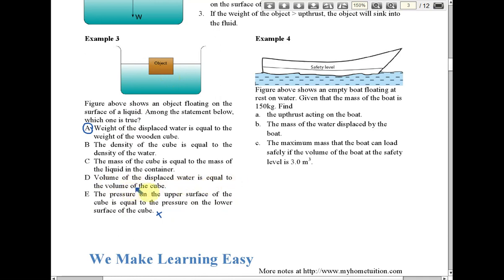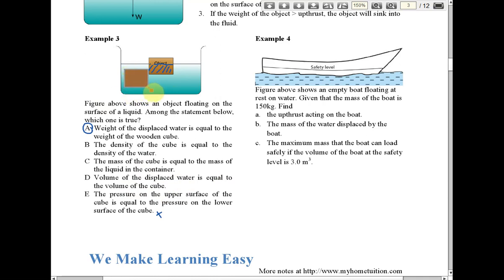Option D says the volume of the displaced water equals the volume of the cube. The cube here is only halfway submerged, so the volume of displaced water is only the submerged portion — not the whole cube. The volume of displaced water equals the volume of the object immersed in water. D would only be correct if the whole block is fully immersed.